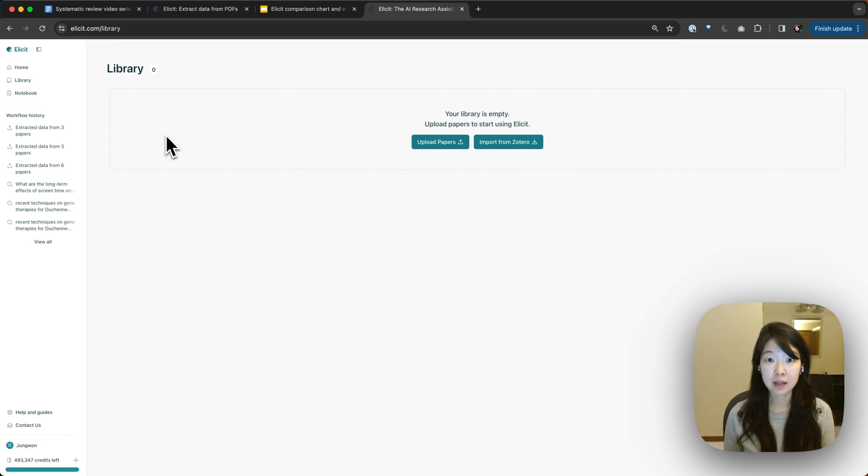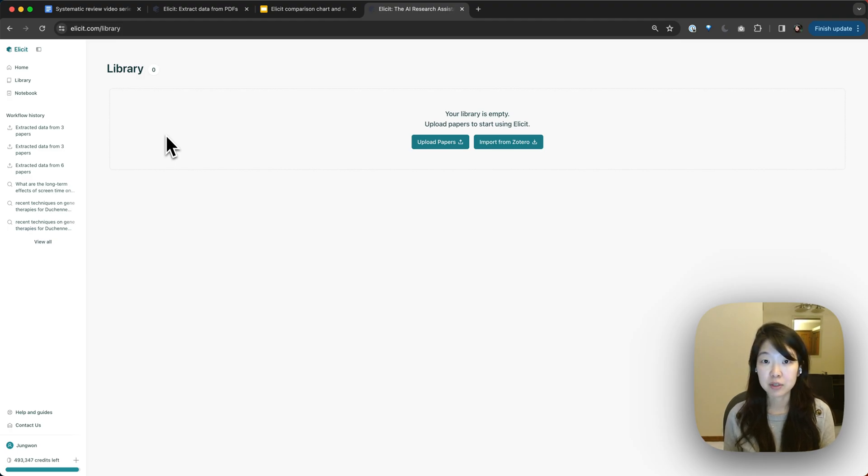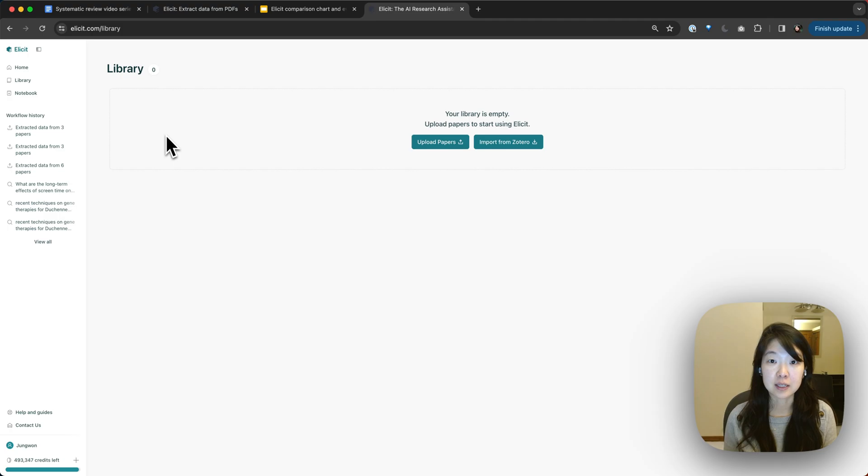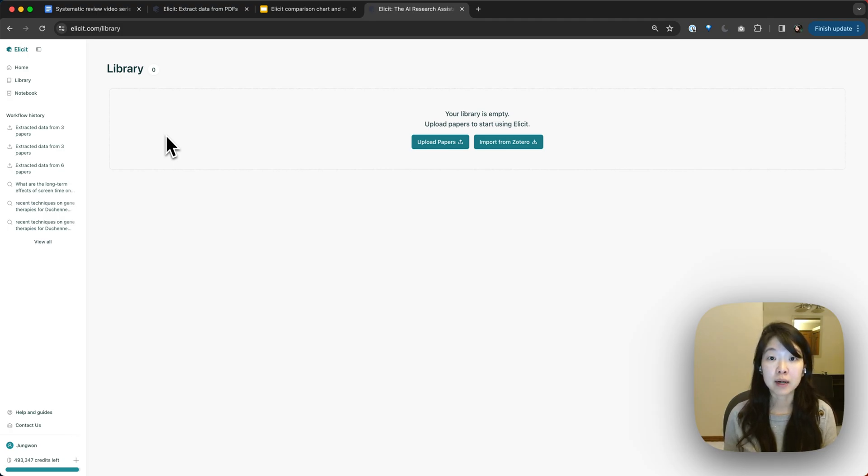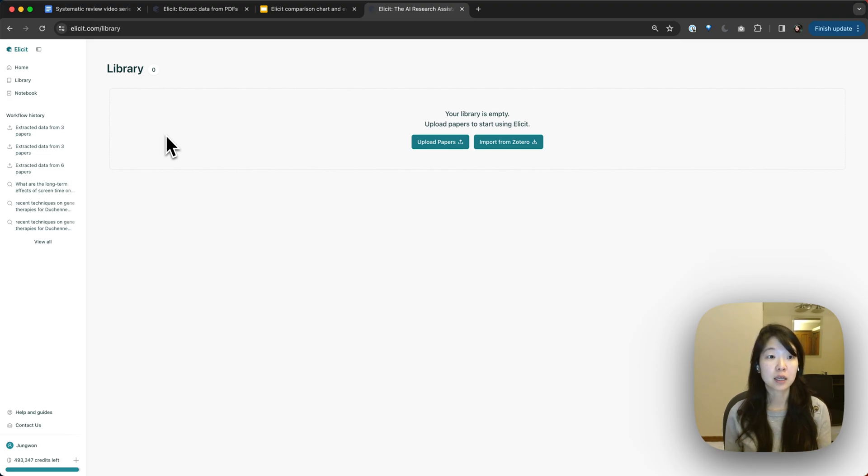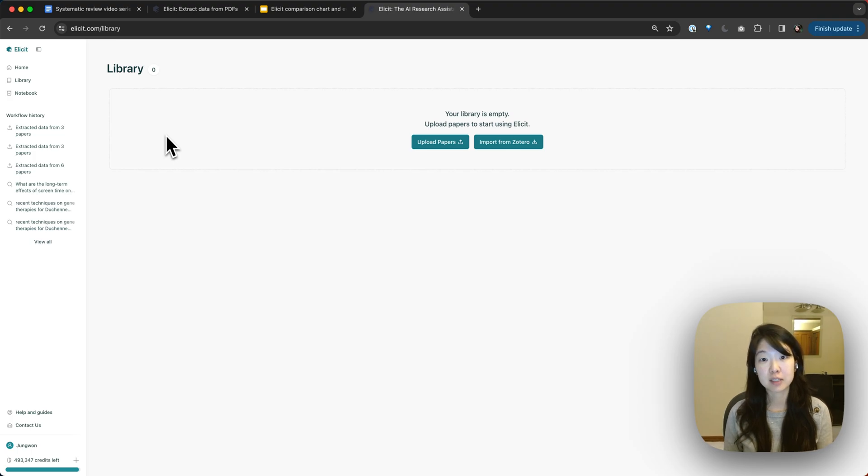A couple notes about the library. So everything here is entirely private to you. It's not going to be shared with anyone else. It's not a way to publish papers onto the Elicit platform. It's just a way to take the papers you already have access to or that you've collected and get more information from them. We want to give you a library so that you wouldn't have to upload papers every single time you want to extract data from them.